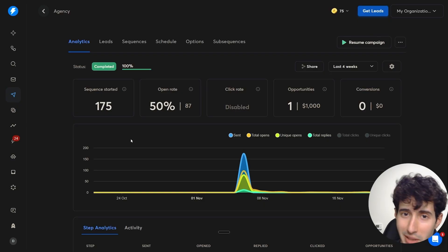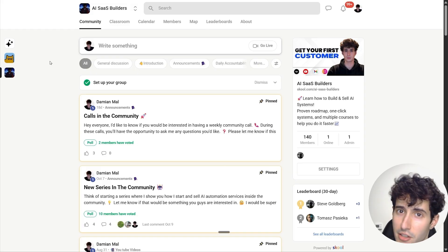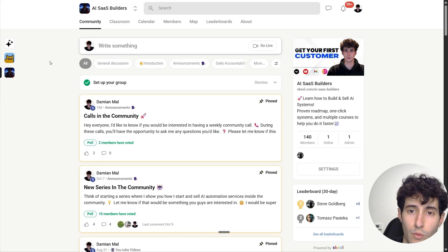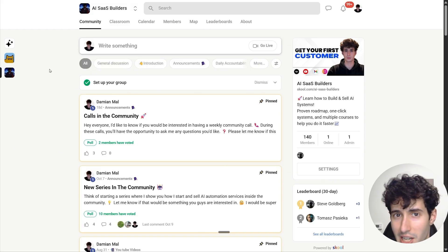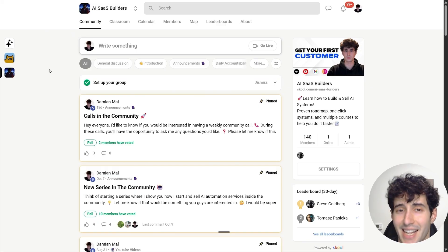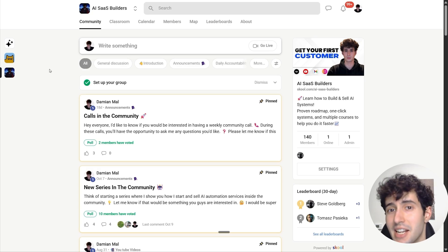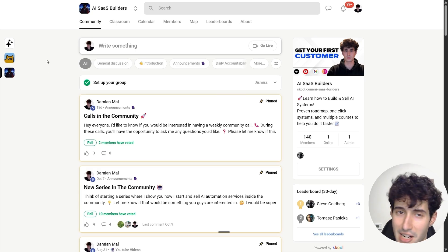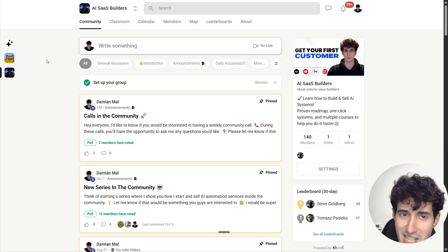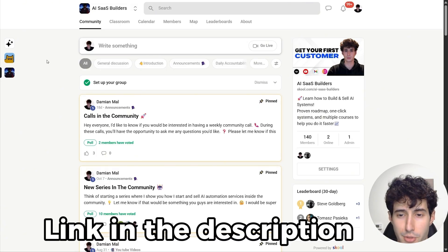If that sounds complicated and you want one-on-one guidance with me, you can click the top link in my description and join my paid school community, where you'll get access to me so you can ask me any question and let me help you get your first high-paying AI and automation customer, just like I've already helped many people inside my community.